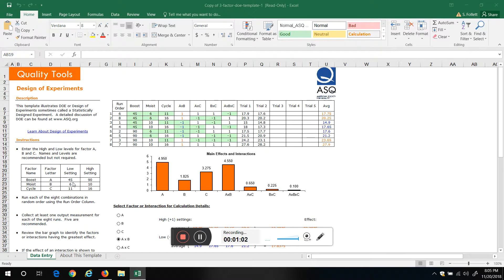These are the actual settings we'd use: boost, the low setting 45, high setting 90, 6, 10, 11, 6.